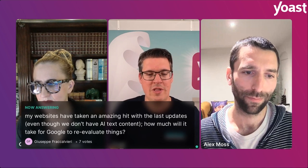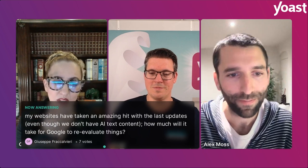Giuseppe asked how long will it take for Google to reevaluate things. The next core update might be the moment, but there's no other way to speed this up, no fast track, no queue-skipping. You could try taking out your sitemap and resubmitting it, but that's like pushing the elevator button multiple times — it's not going to make it move any faster, but you might feel better. Placebo effect.